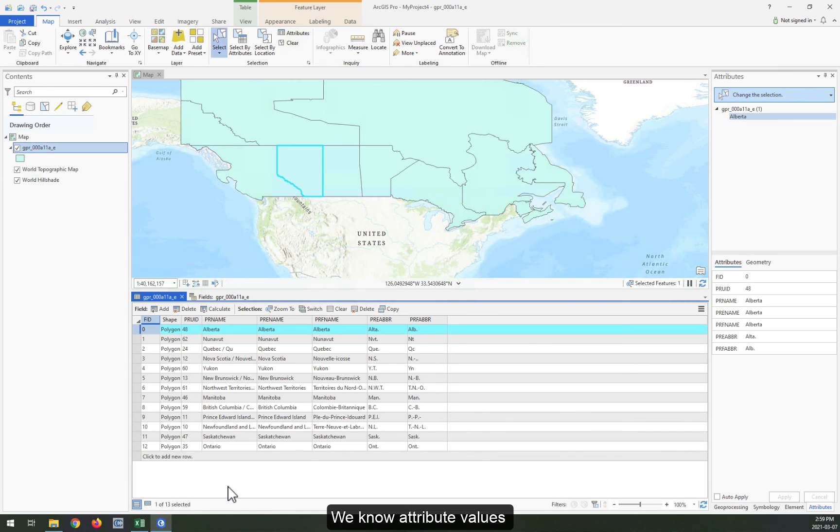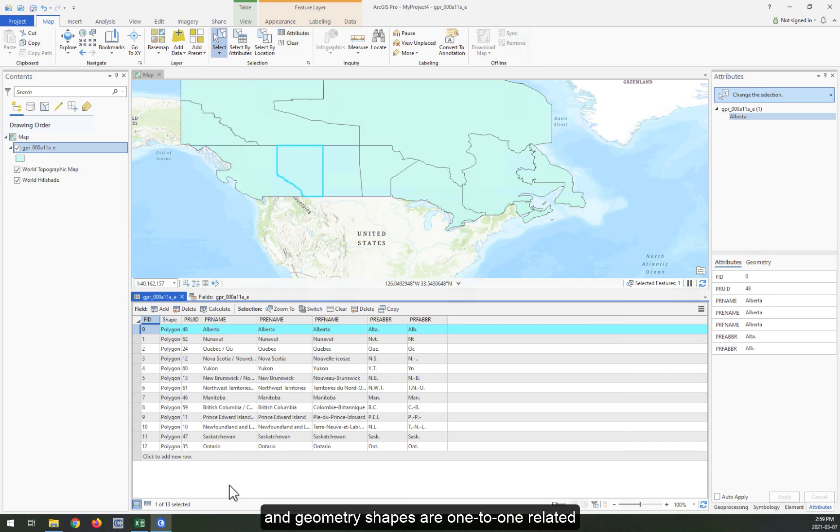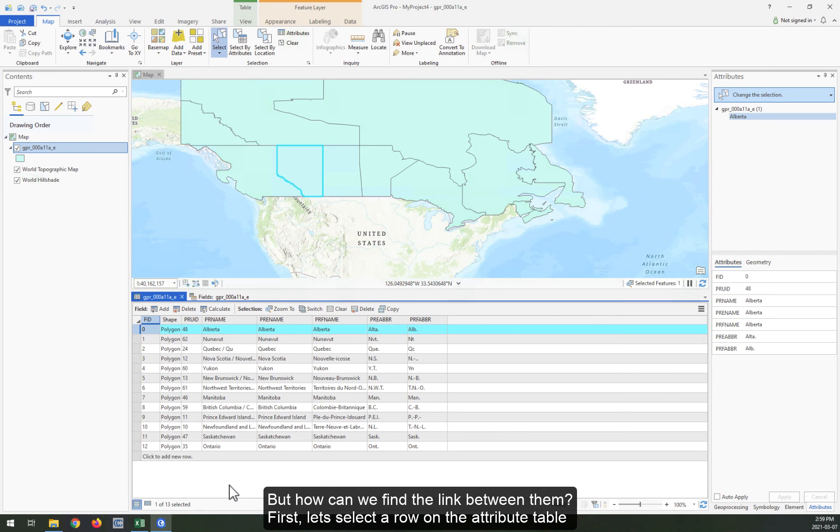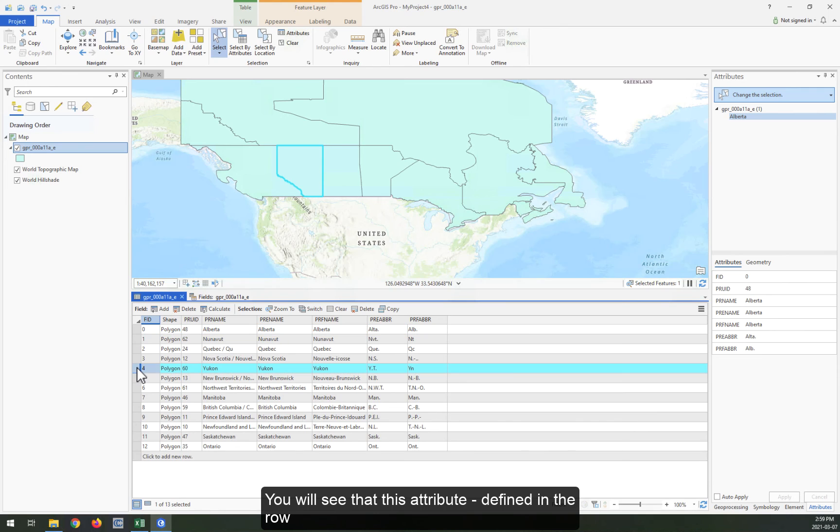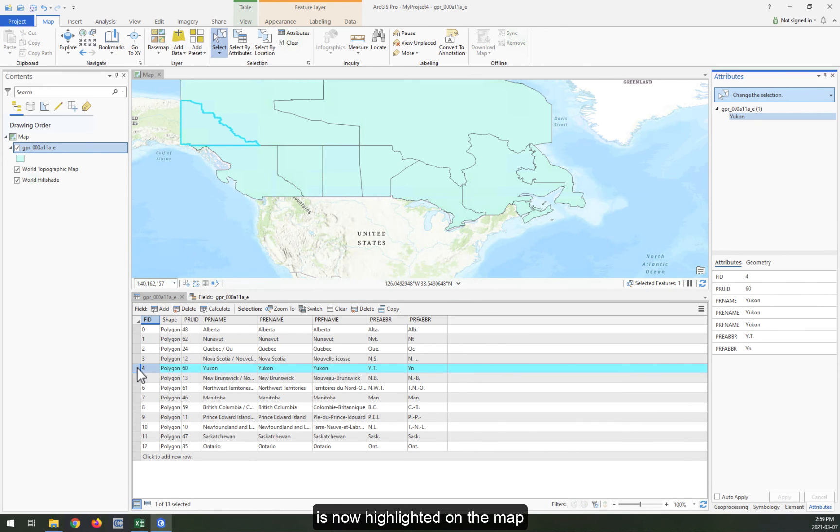We know attribute values and geometry shapes are one-to-one related, but how can we find the link between them? First, let's select a row on the attribute table. You will see that this attribute defined in the row is now highlighted on the map.